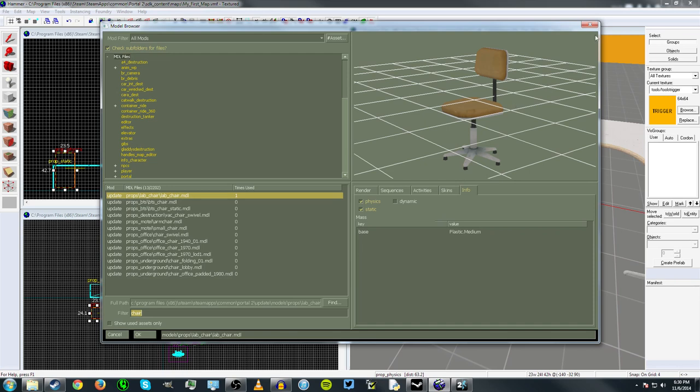Now, this chair is really just a basic physics prop. It has a checkbox next to the static, but it won't render if you try and render it as a static class, you have to render it as a physics class prop.